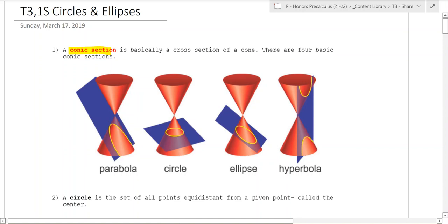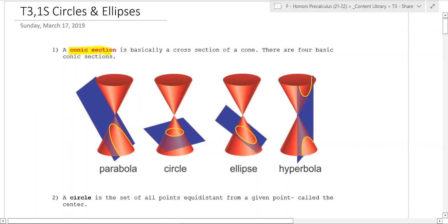You get an ellipse like this, and then you get a hyperbola if you cut parallel to the straight up-and-down orientation of the cone.